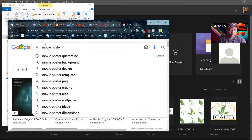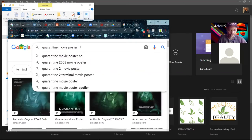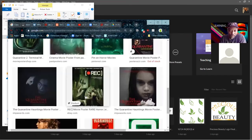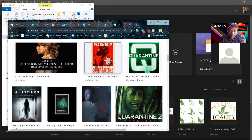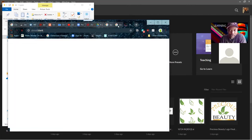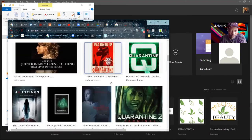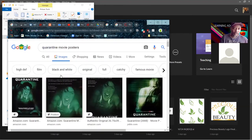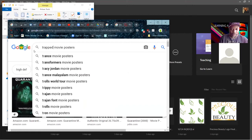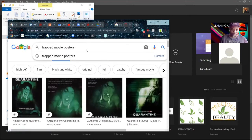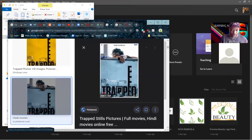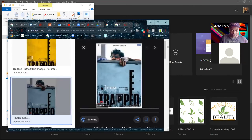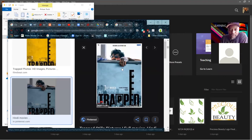Let me try a different search — 'trapped movie poster.' You can see here there's a good one: a person trapped behind a wall with a city behind them. That's one you could recreate. You can use pictures off the internet to recreate your work, but don't use the images already in the original poster.